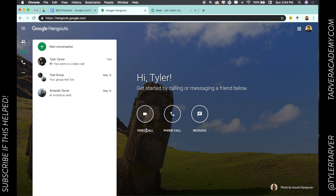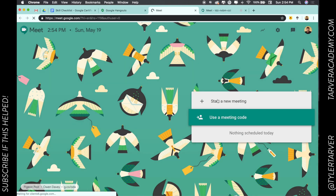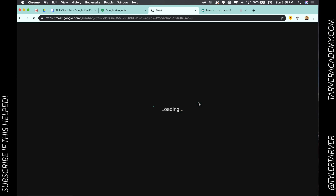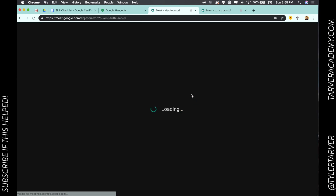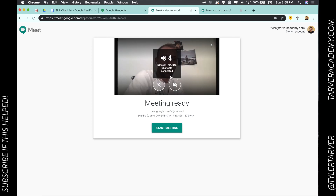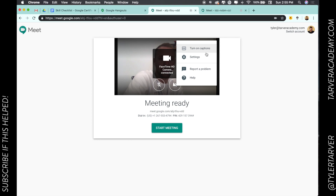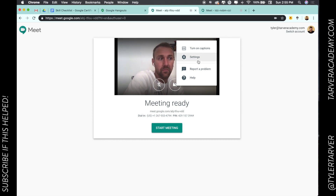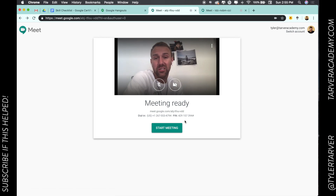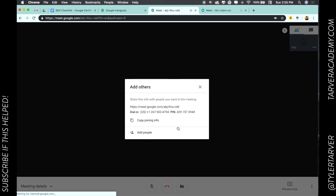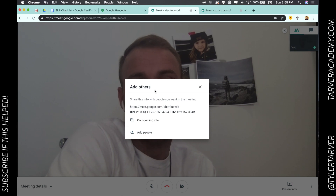What we're going to do is a video call. We can either use a meeting code or start a new meeting — we're going to pretend we're the ones starting it. It's going to connect my stuff. I can go here and select captions, settings, change my resolution or quality, or where my audio and video are coming from. Let it start meeting.